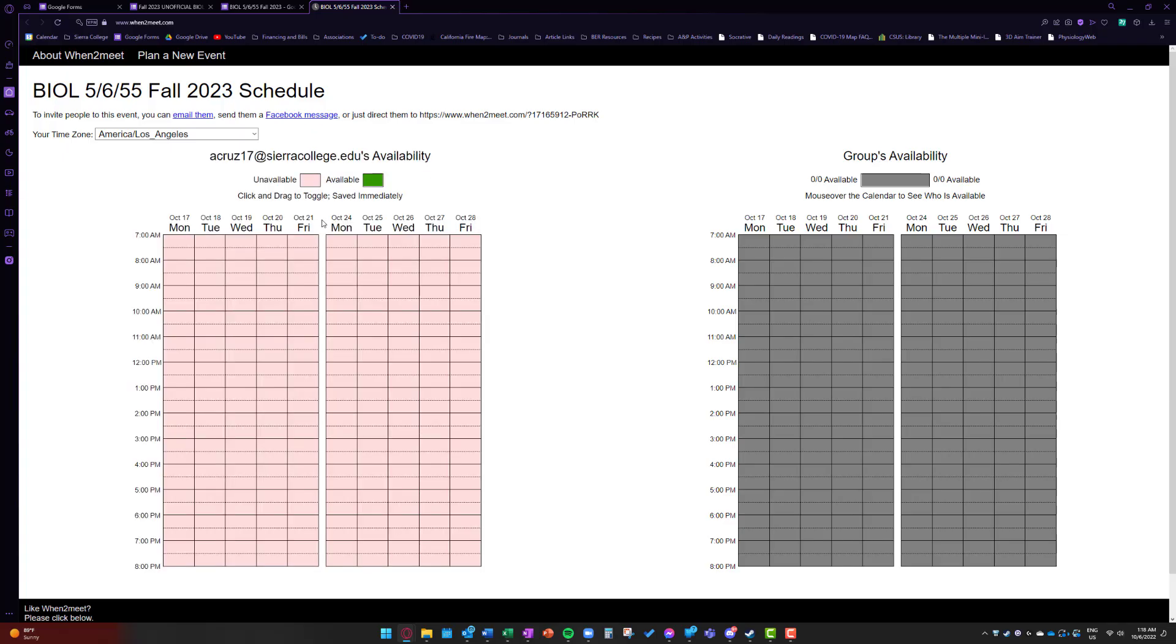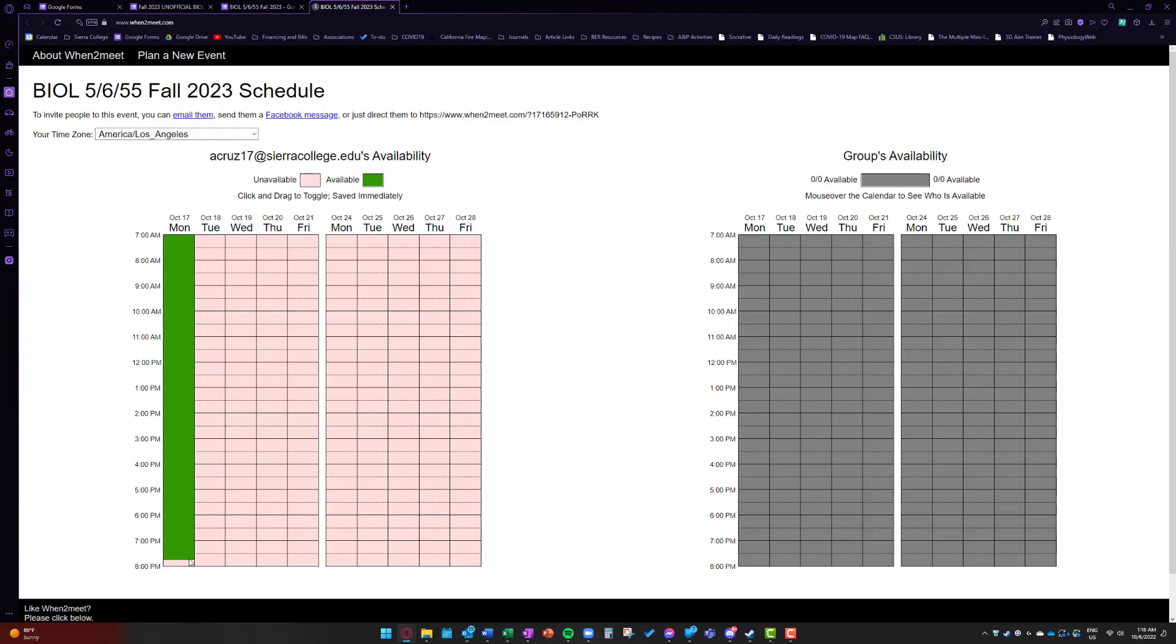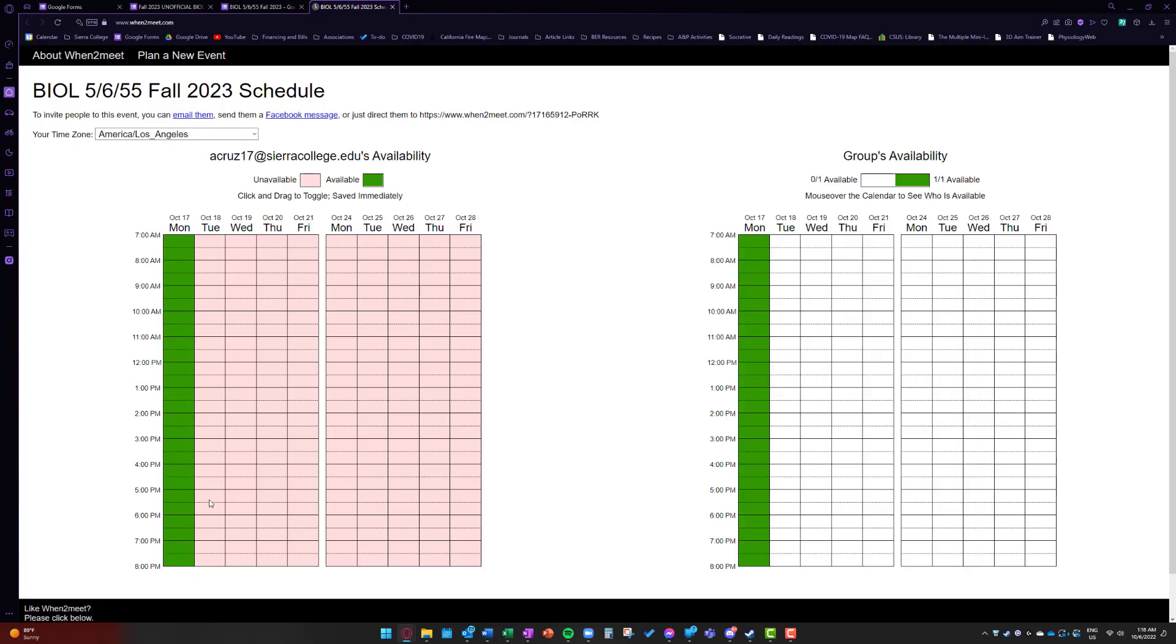And it'll show me basically this grid. Here are the dates, proposed dates, and proposed times. And it is a very simple click and drag as to when I am available.